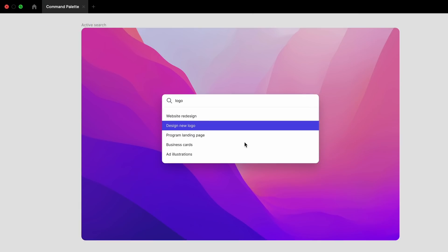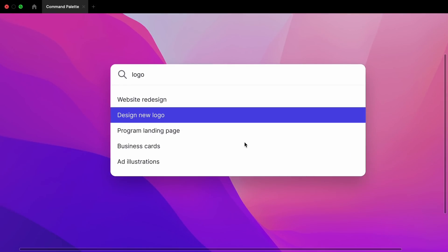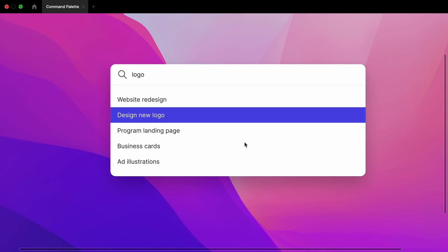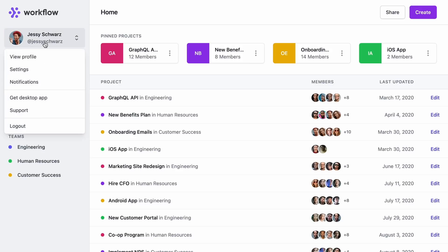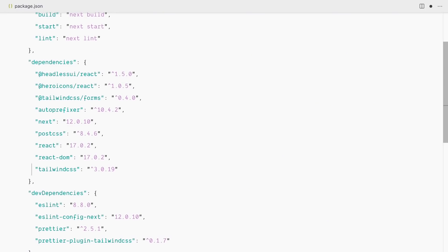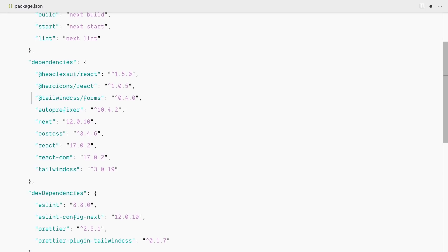We're going to use this Figma design to build our command palette. Our starting point is an existing project management app built with Tailwind CSS and Next.js. We're using Tailwind UI components, and the project has a few extra dependencies: Headless UI (React version), Heroicons (React version), and the first-party forms plugin for Tailwind CSS.